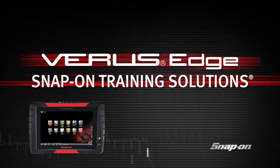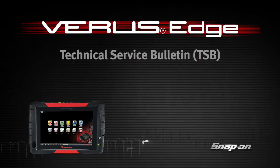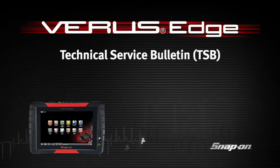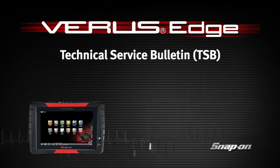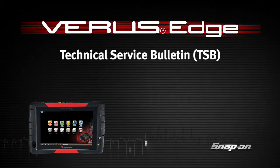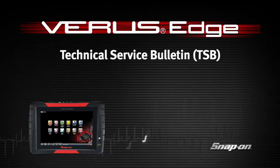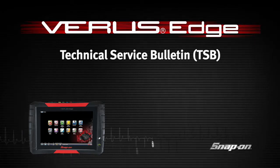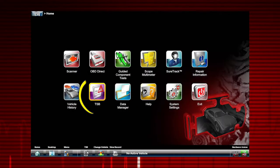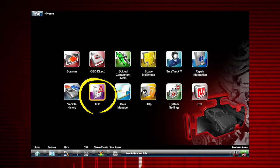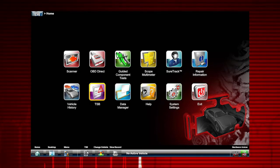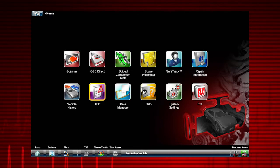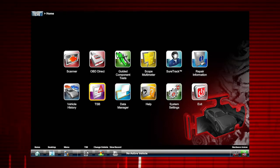Welcome to Snap-on Training Solutions. This module is designed to help you get the most out of your VerisEdge diagnostic tool and covers the use of the TSB, or Technical Service Bulletin, function. The TSB icon provides access to OEM technical service bulletins and recall and campaign information. Access requires an internet connection and a current software upgrade in the tool.